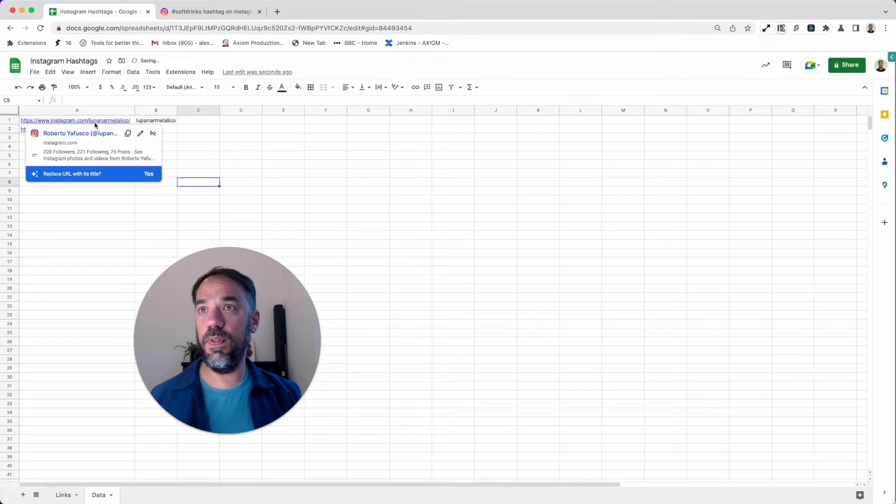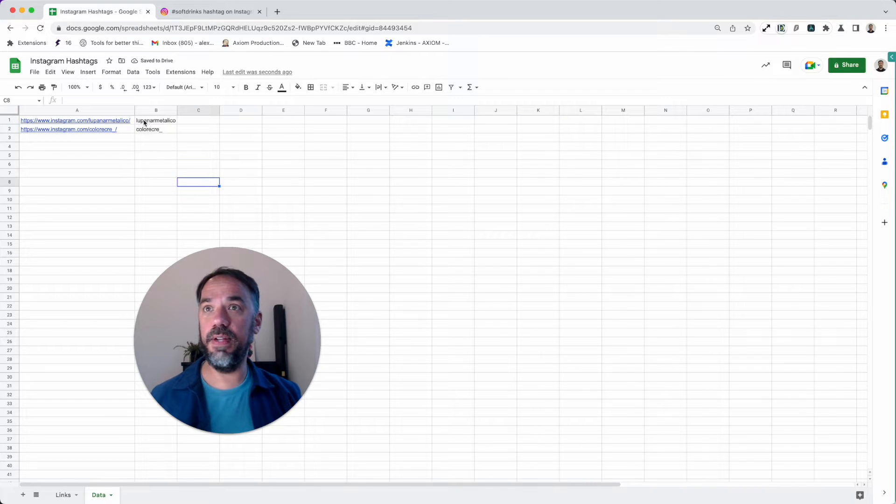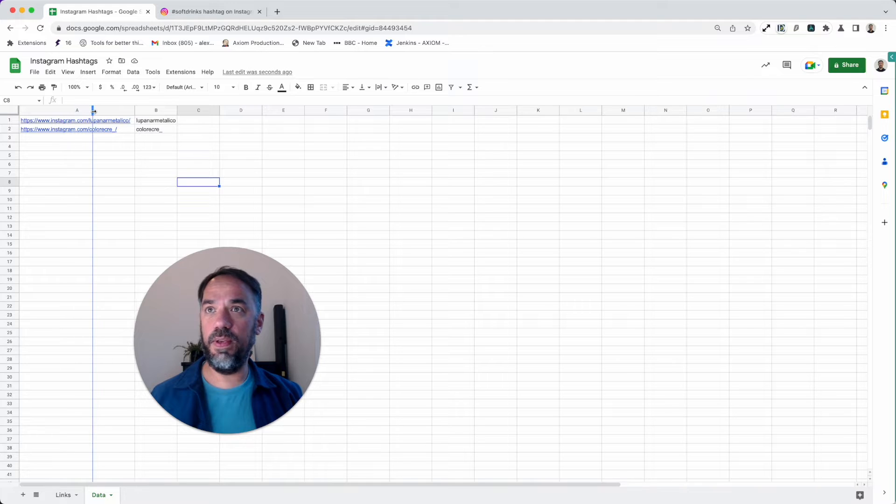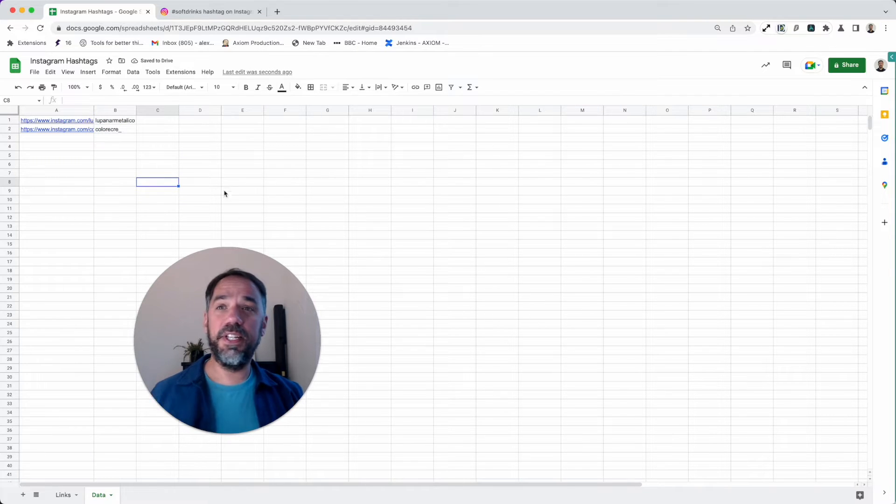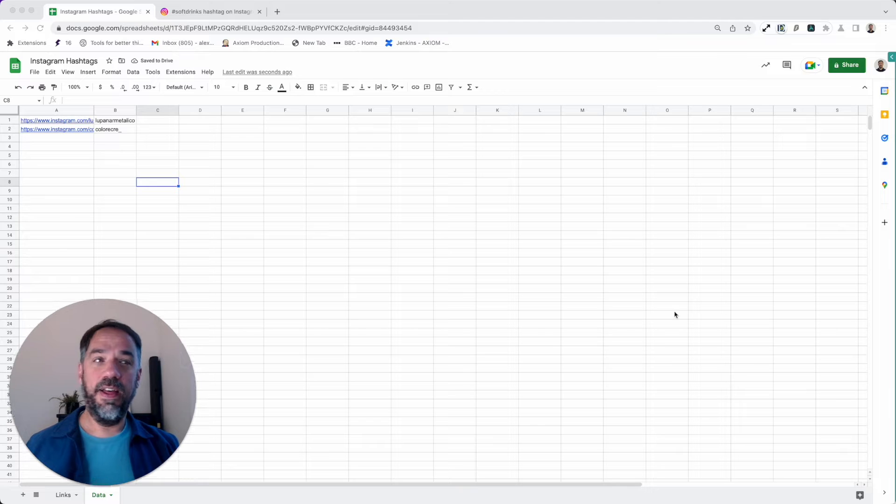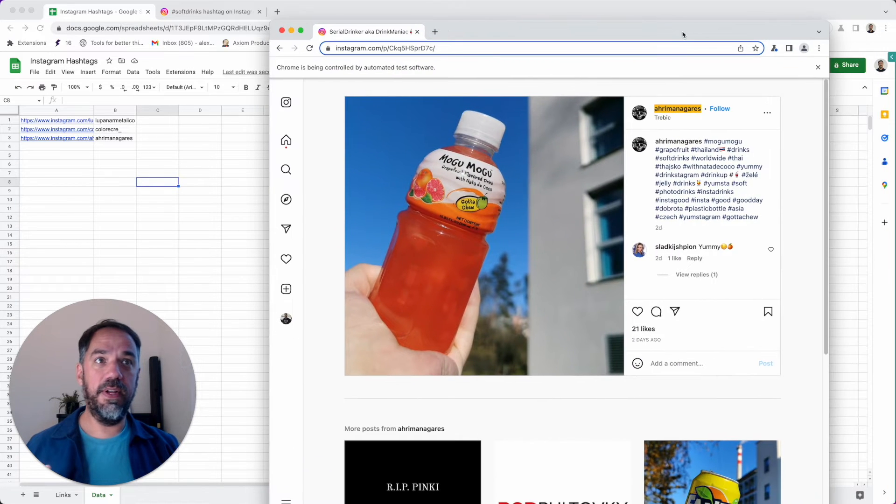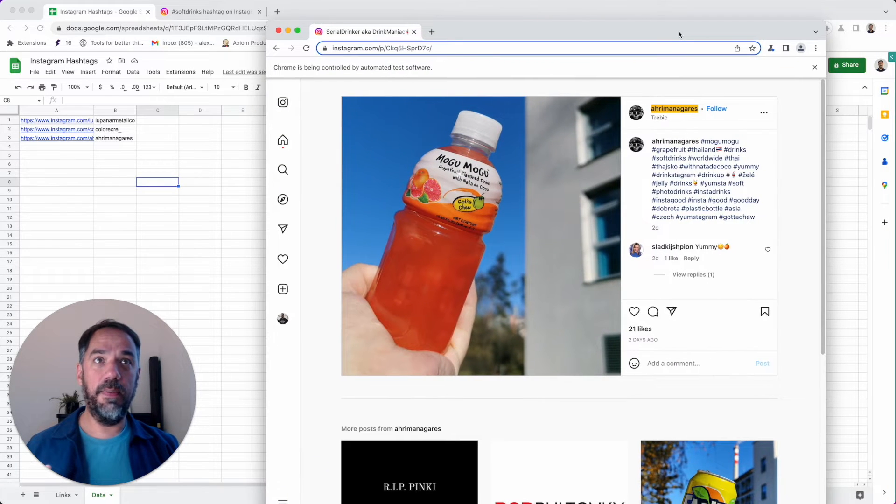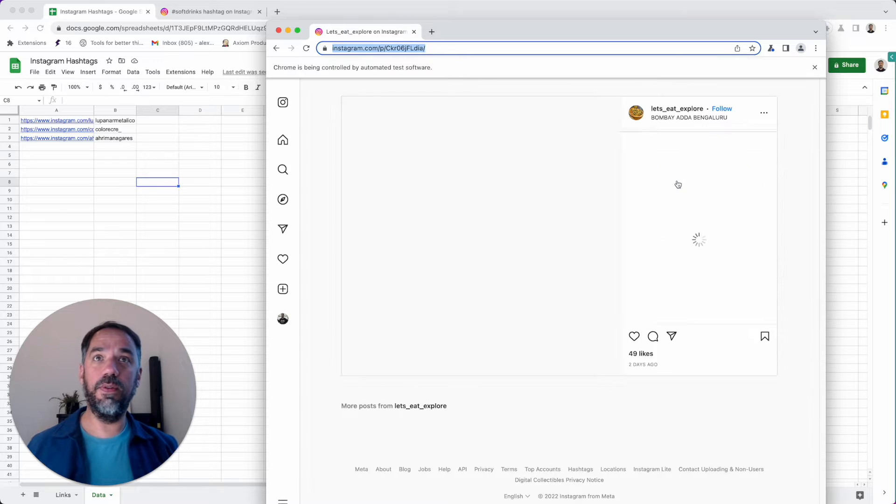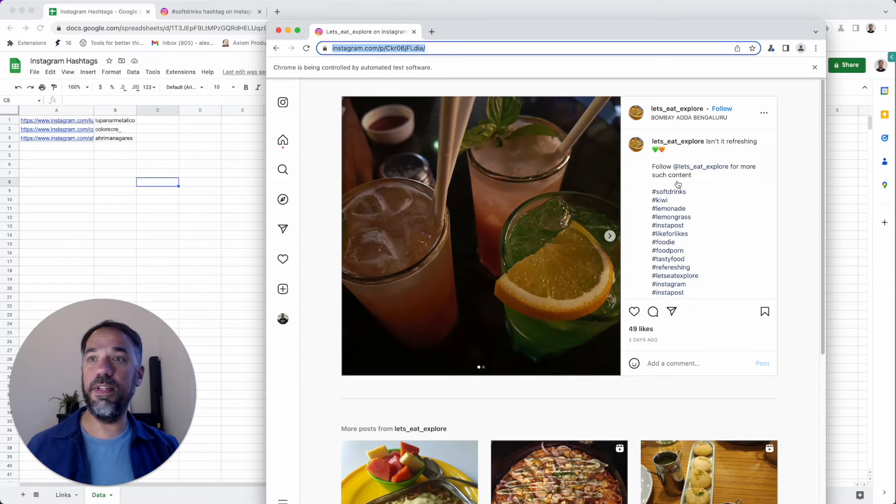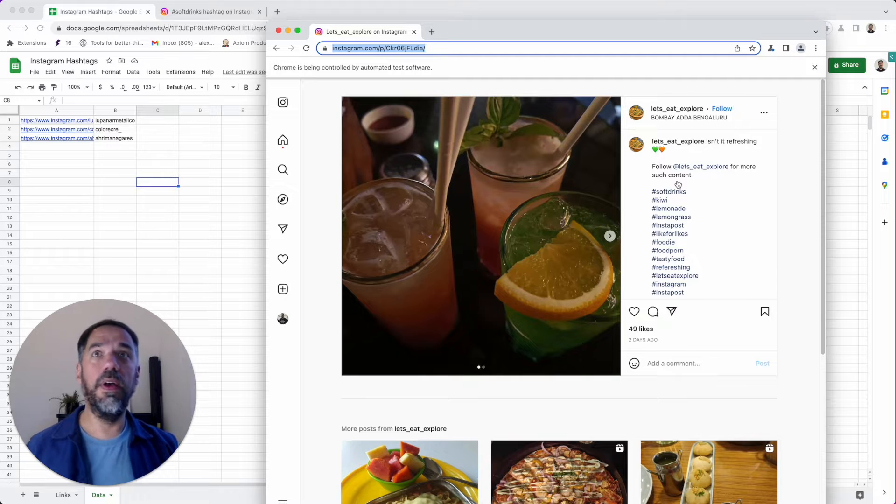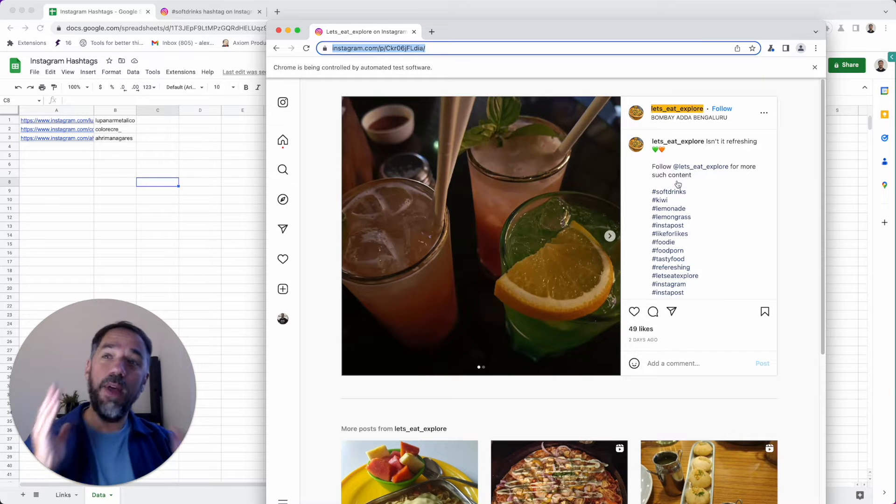We've got the URL to the profile and their tag or ID, user ID. You can see here the bot is looping through, extracting those and writing to the sheet as I go on.